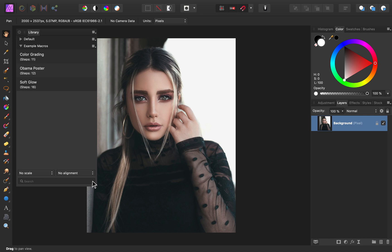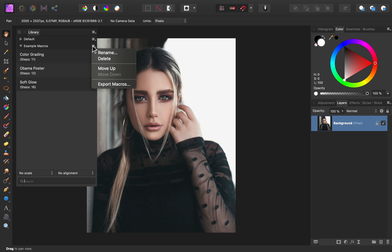If you'd like to rename this category to something more descriptive, you can do so by clicking on the categories menu. This is also where you can delete the category, along with all the macros inside of it.